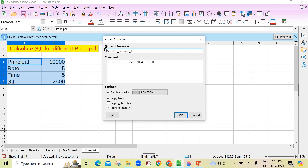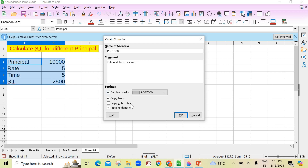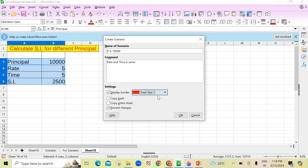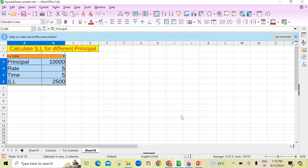A pop-up box appears. You can give a name to the scenario — suppose I give it 'P is 10,000'. In the comment field you can write something optionally. Now here, you will uncheck the Copy Back option — I will explain why later. Remove this tick symbol. From here you can also select a color to differentiate between scenarios. Suppose I take a lighter color. Click OK. The scenario 'P is 10,000' is now created and showing one scenario here.